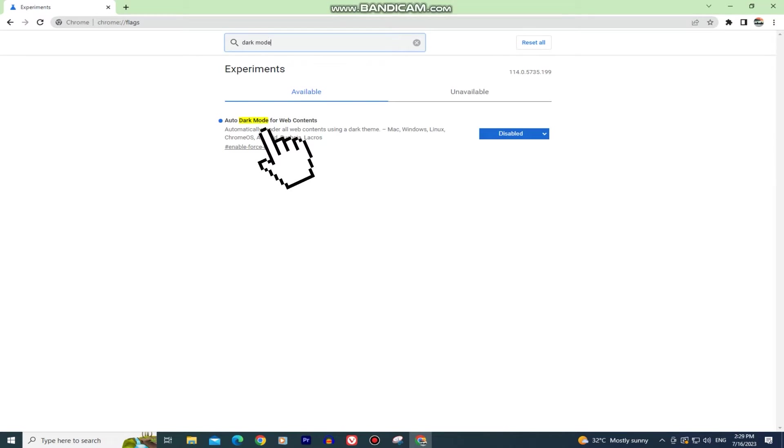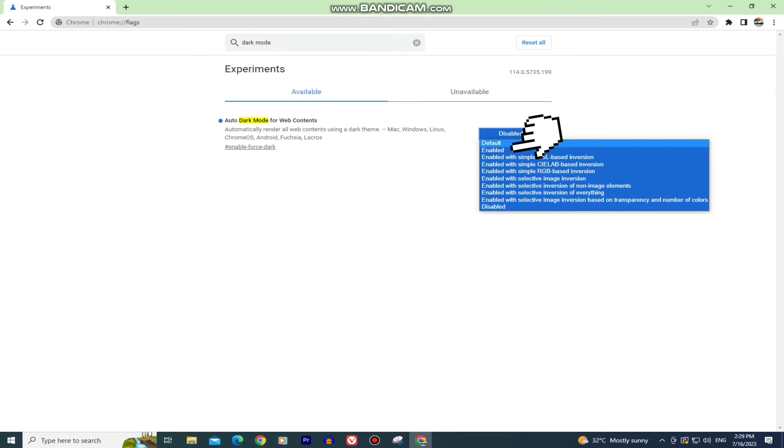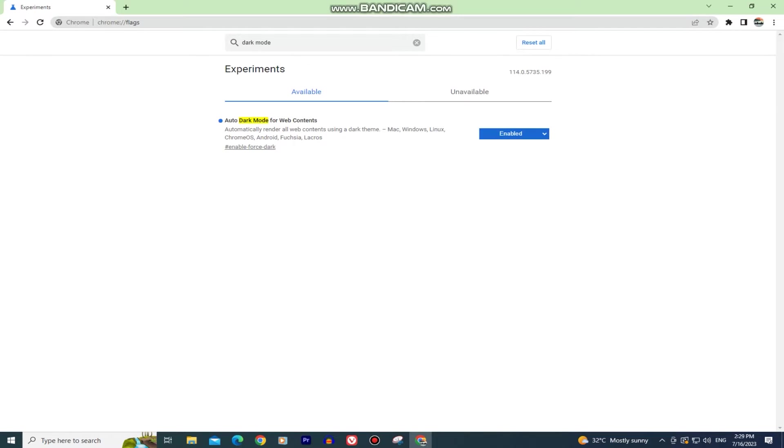You will see this option in the search results called auto dark mode for web contents. Enable this option by clicking on this button.